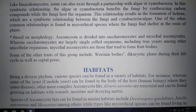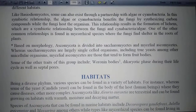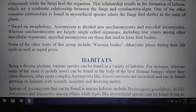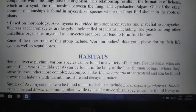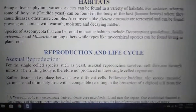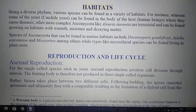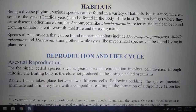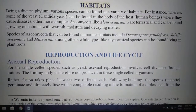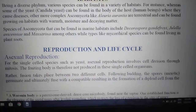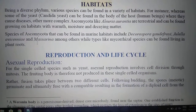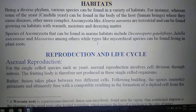Other than Woronin bodies, the dikaryotic phase during their life cycle is also an important trait of Ascomycota. Septal pores are also important features. Habitats of Ascomycota are also very diverse. Some species like yeast can be found in the body of a host like human beings when they are pathogenic, while more complex forms like Alluria aurantia are terrestrial. Species of Ascomycota can also be marine, like Decorospora, Juliella, Avicenniae, and Meserina, while some types are mycorrhizal.